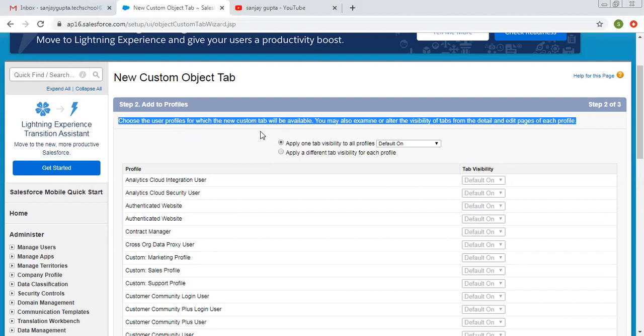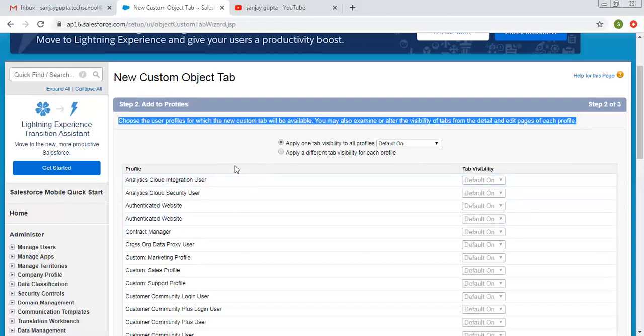The profile decides whether your tab will be available to a user or not. If the tab setting is available for a particular profile and a user uses that profile, then only they will be able to see that custom tab. It also says you may examine or alter the visibility of tabs from the detail and edit pages of each profile. So at the time of tab creation, we can control the profile setting, and we can also change that setting by going to each profile page.